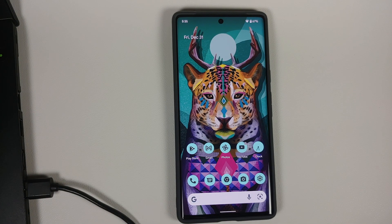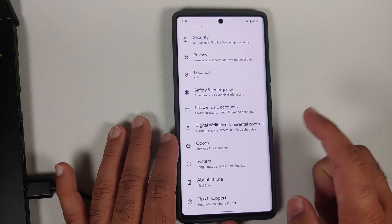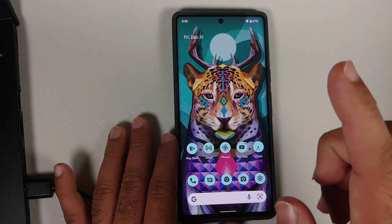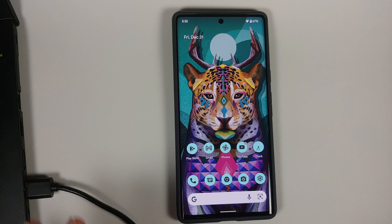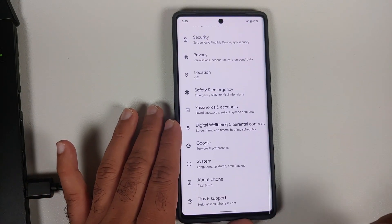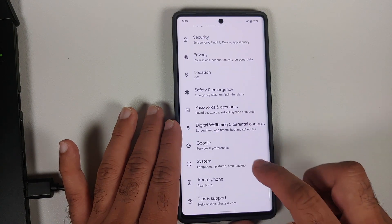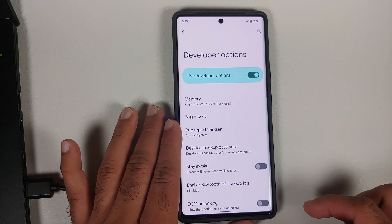The other thing you need to remember is that you do not need to be signed into your Google account. You can remove your Google account from the device right now. On this device there is no Google account associated — I have removed that as well, because once a factory reset is done, if you are signed into a Google account you will have to sign back in. To avoid that situation, remove the Google account.